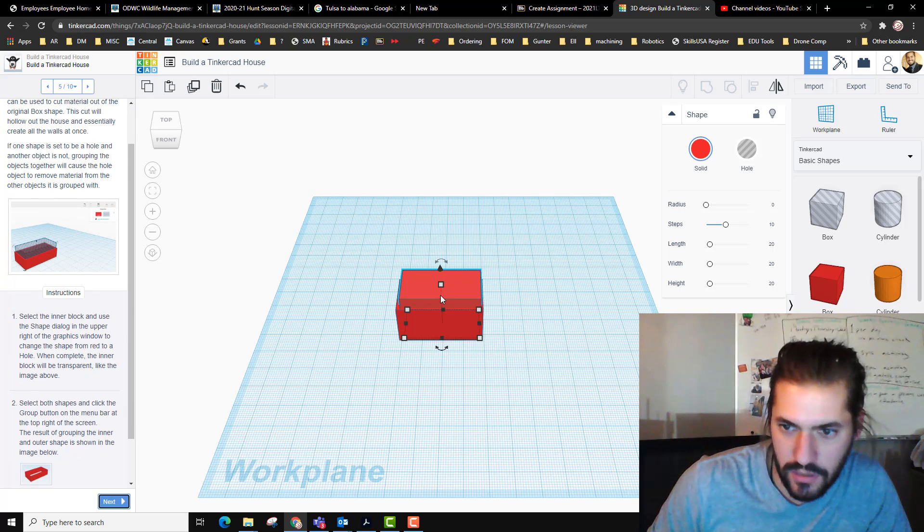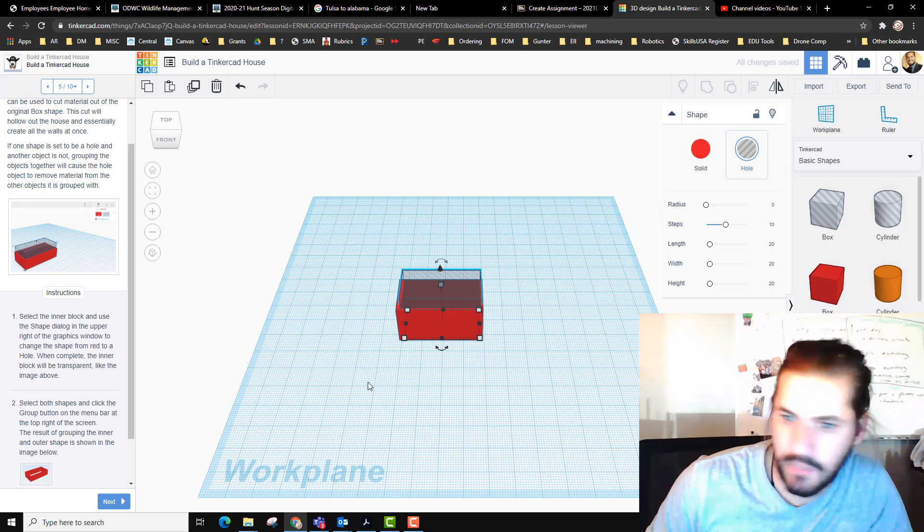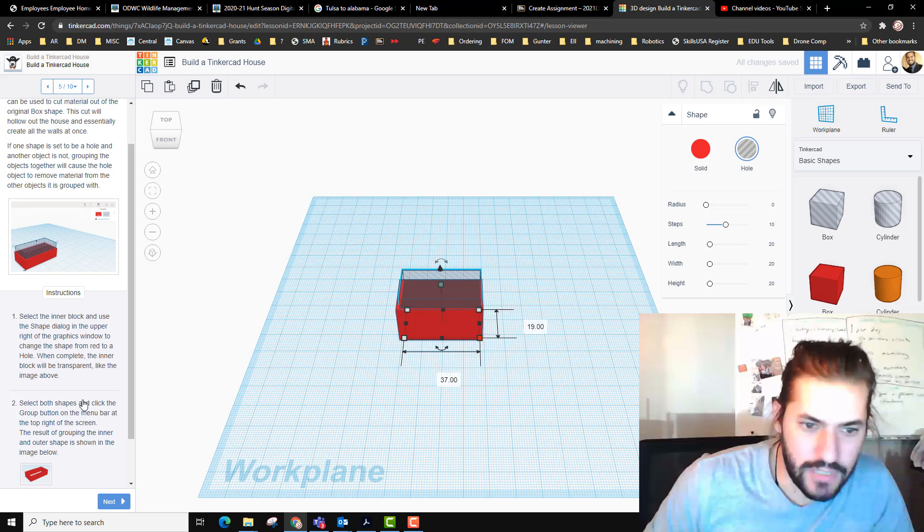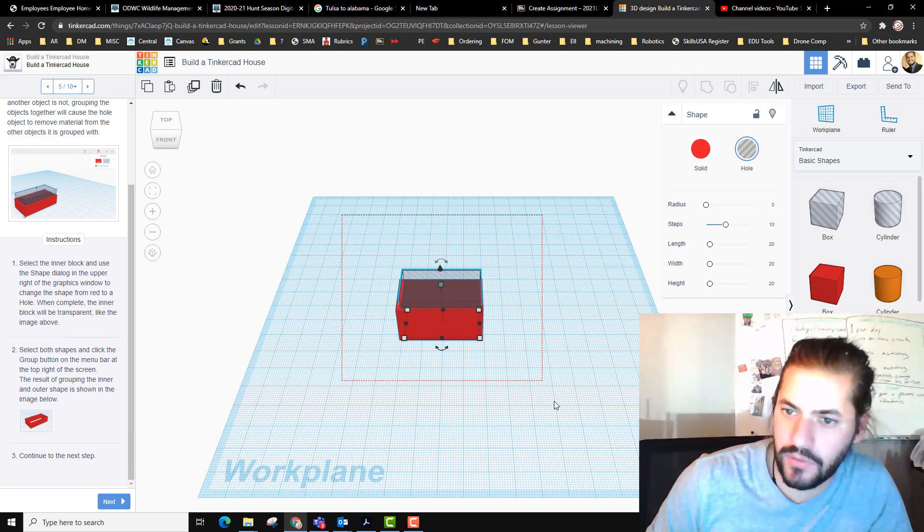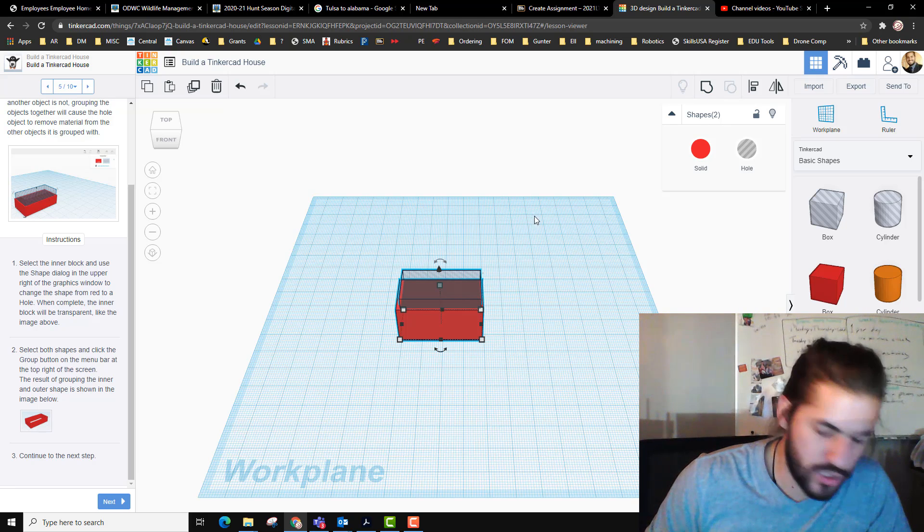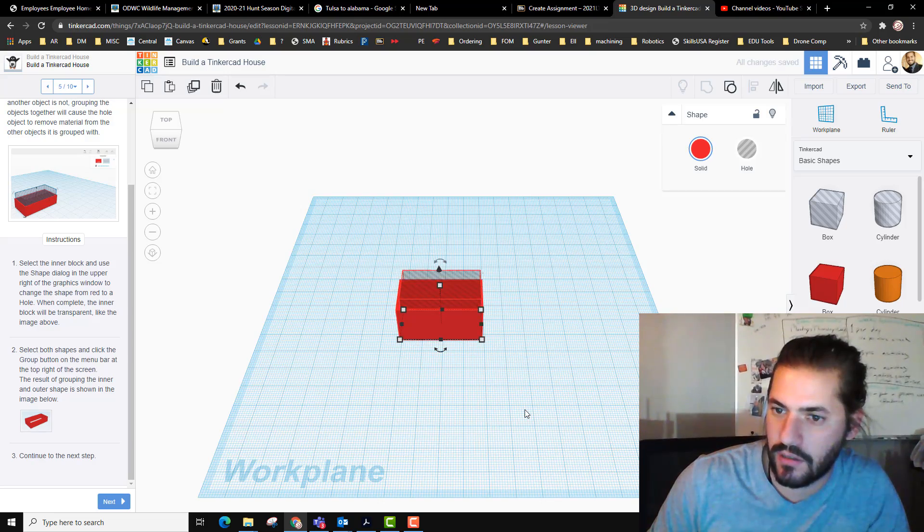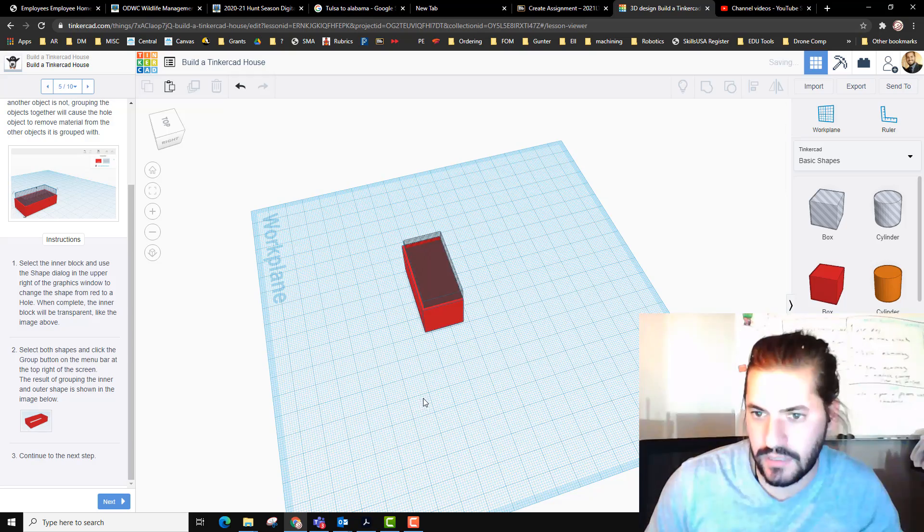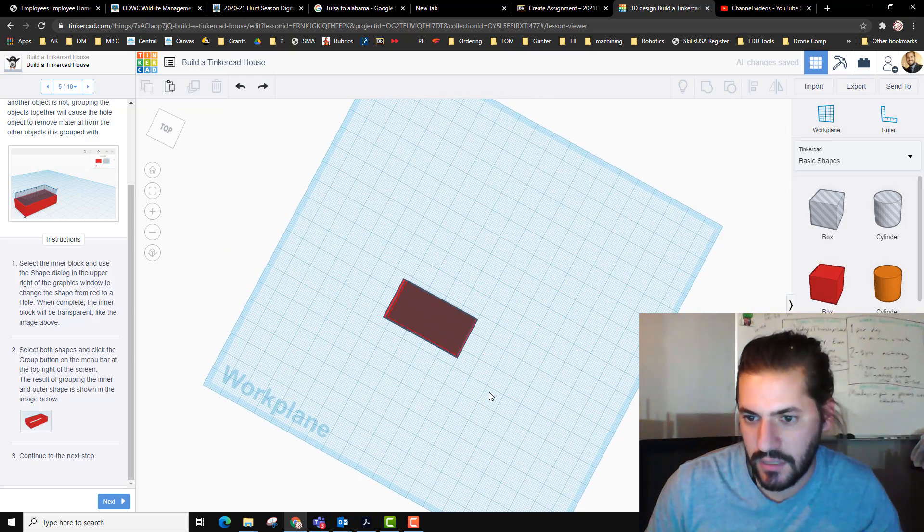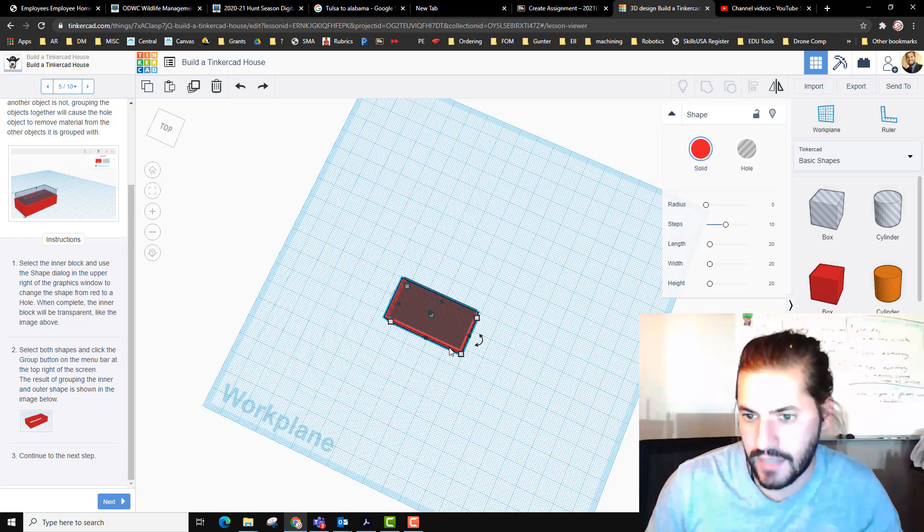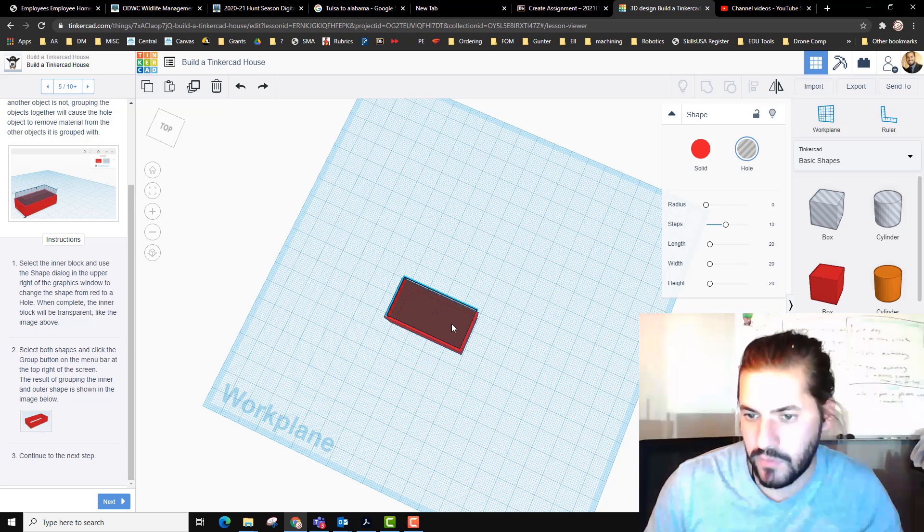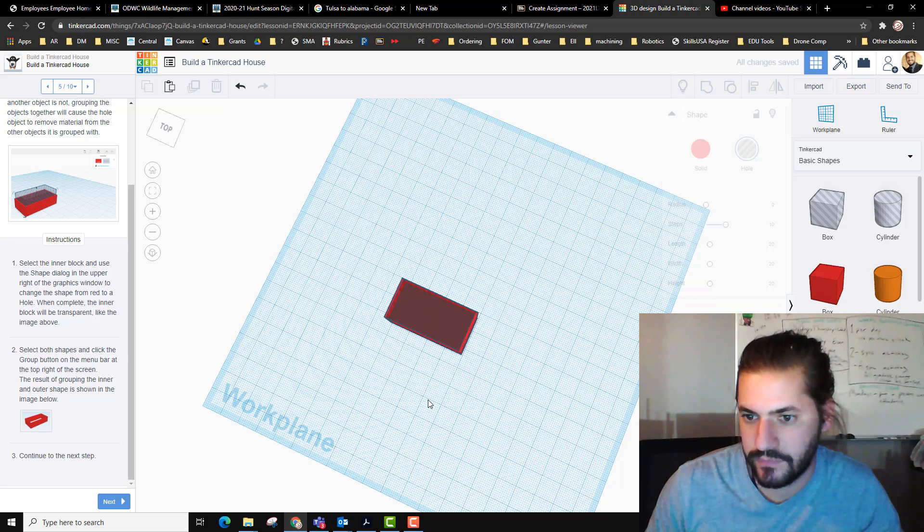Click next to continue hollow out the house. Select the inner cube which is already selected and click the hole command. It should be a transparent block. Now we're going to select both of these, highlight them, or you can hold shift and click on each, and hit group. And we should get our - oh I did something wrong. Oh no, control Z.